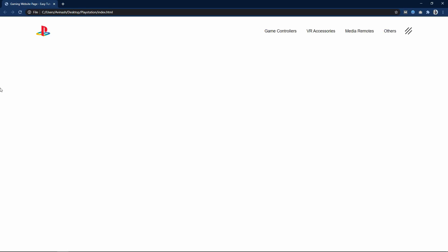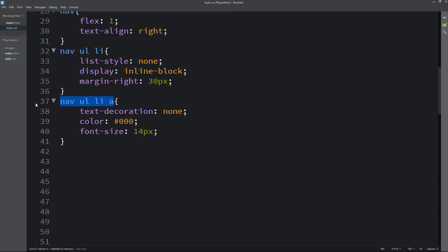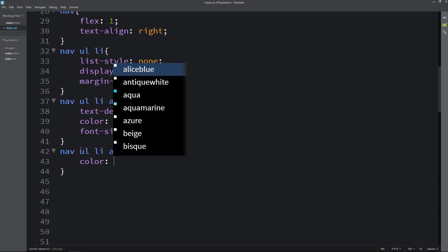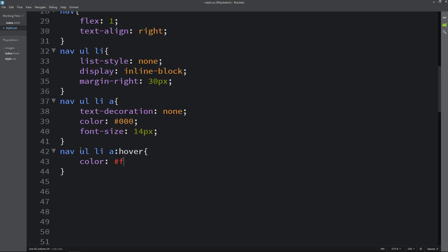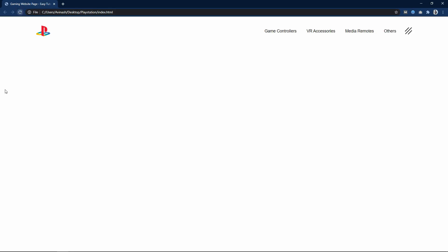Next we add a hover effect on the menu. We copy the selector and write the hover pseudo-class, then change the color. Now you can see that when the cursor moves over the menu, the color changes.